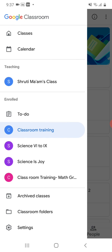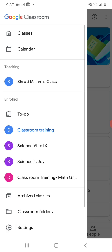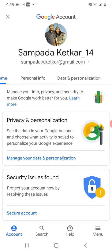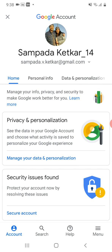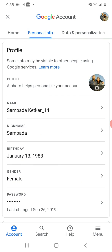You will be able to see the Settings button. Click on the Settings button. Click on update photo — it will take you to the settings page. Then click on Personal Info.